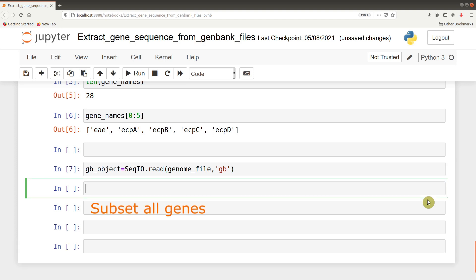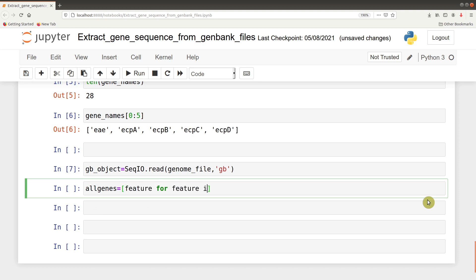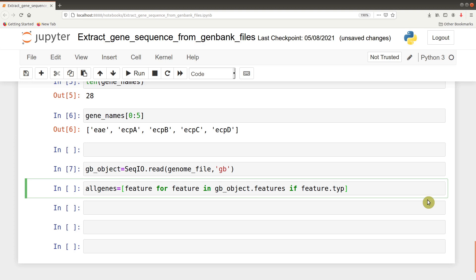The next is to extract all the genes from this particular GenBank object that we have read. So we say all_genes equals [feature for feature in gb_object.features if feature.type equals gene]. What we are doing is extracting all the features that have the type gene.